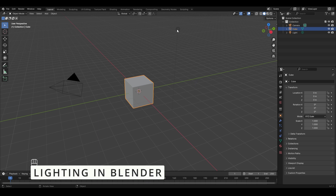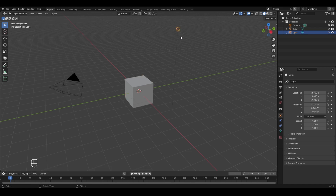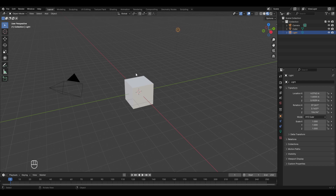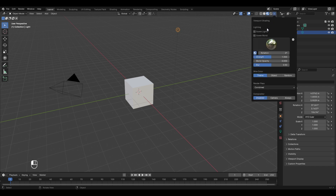We have the default point light object in Blender, and to see its effect we have to go to the material preview mode or the render preview mode. Right now we'll select the material preview mode. If you move the light by pressing G, you won't notice any difference on the cube — no reflections, no shadows — because the scene light and scene world are not activated. To fix this, click on the drop-down arrow and enable scene lights and scene world.